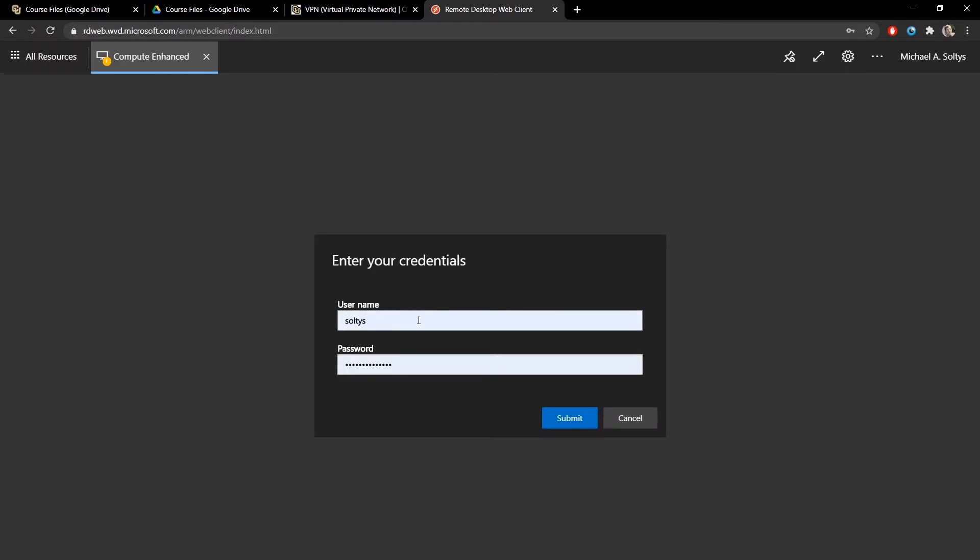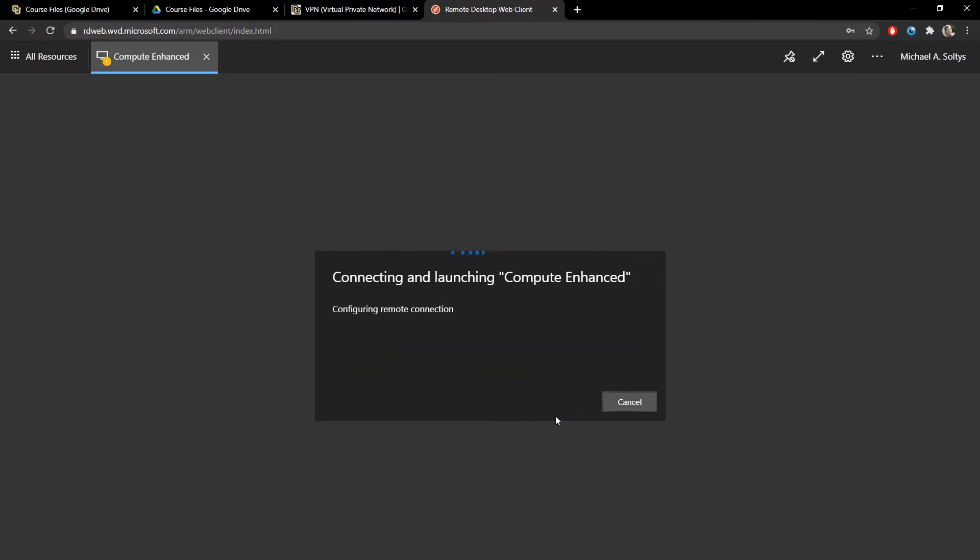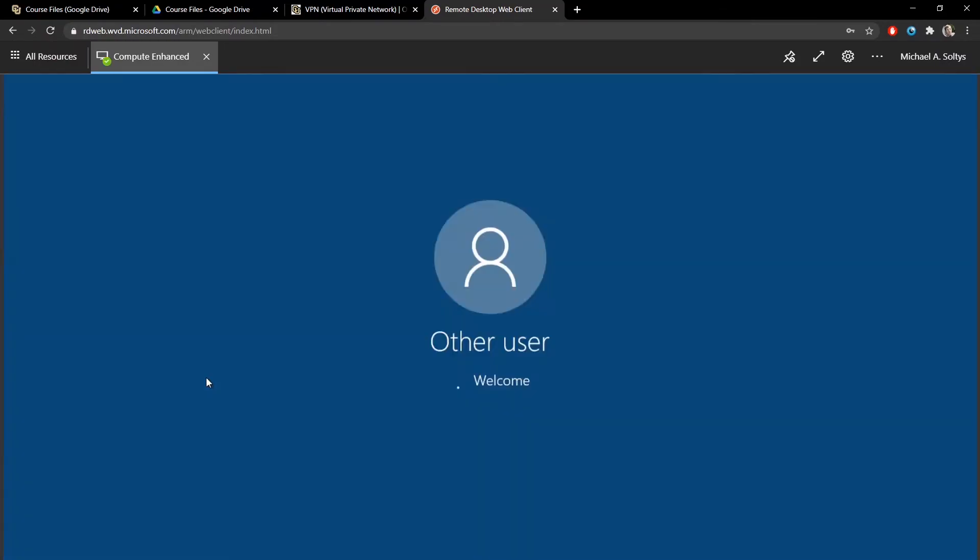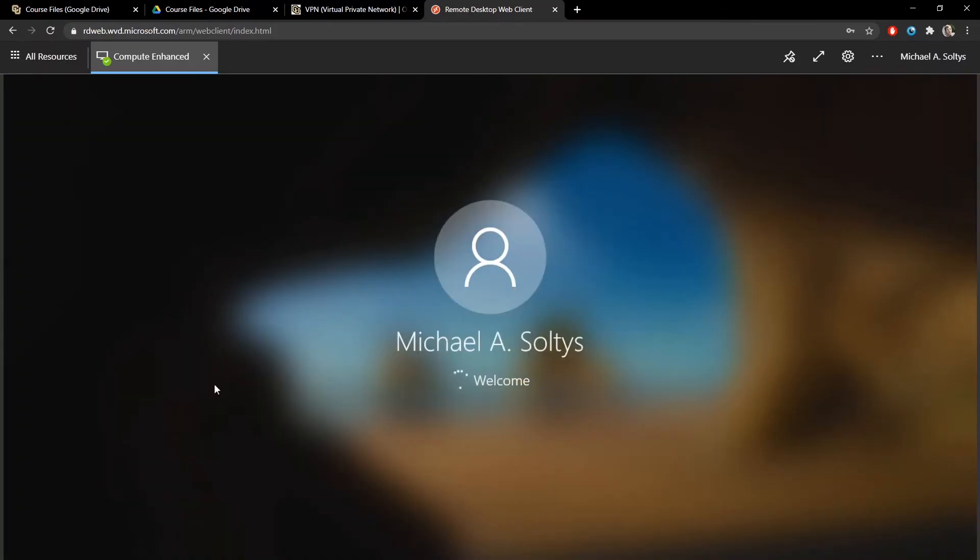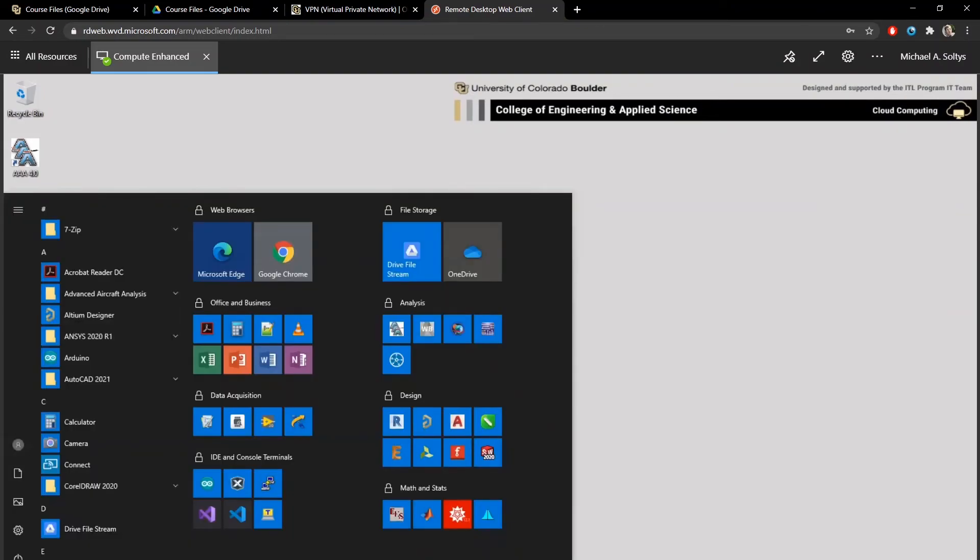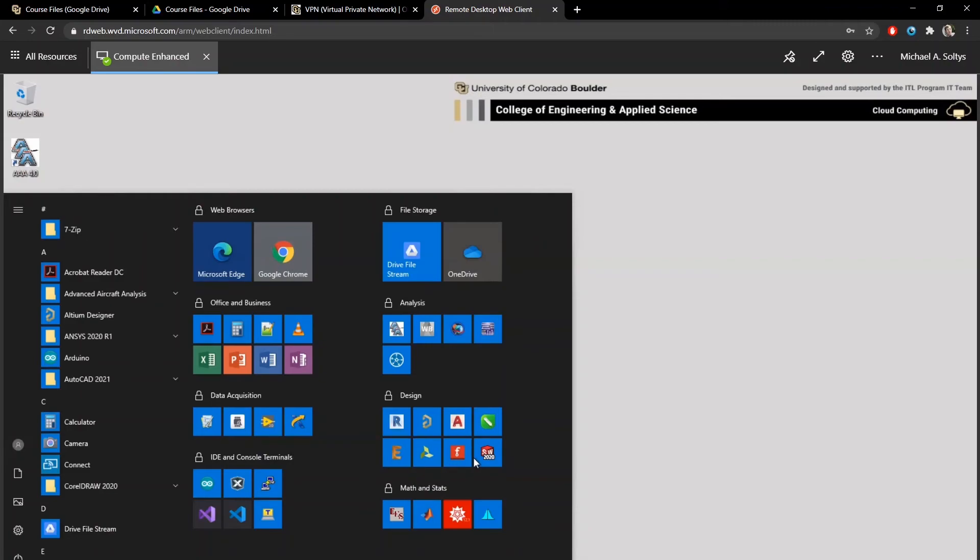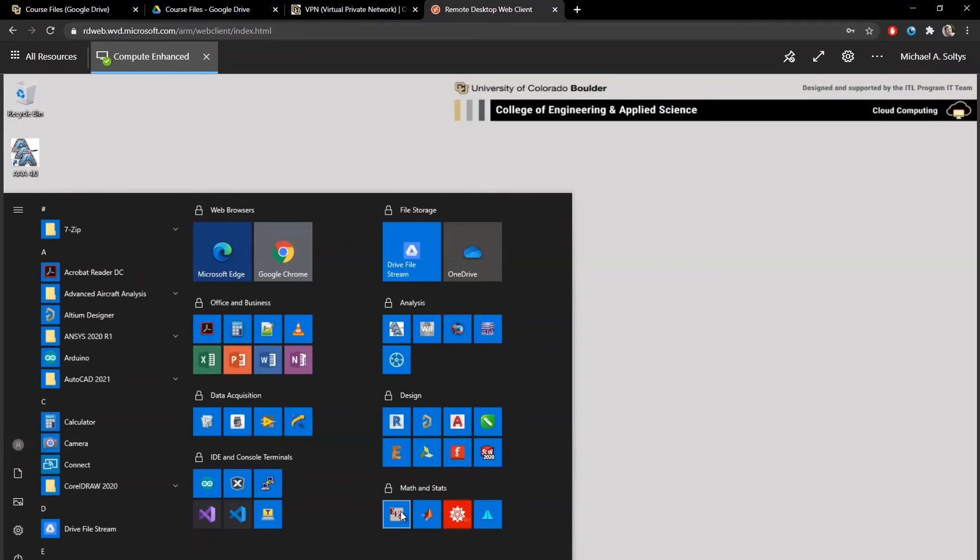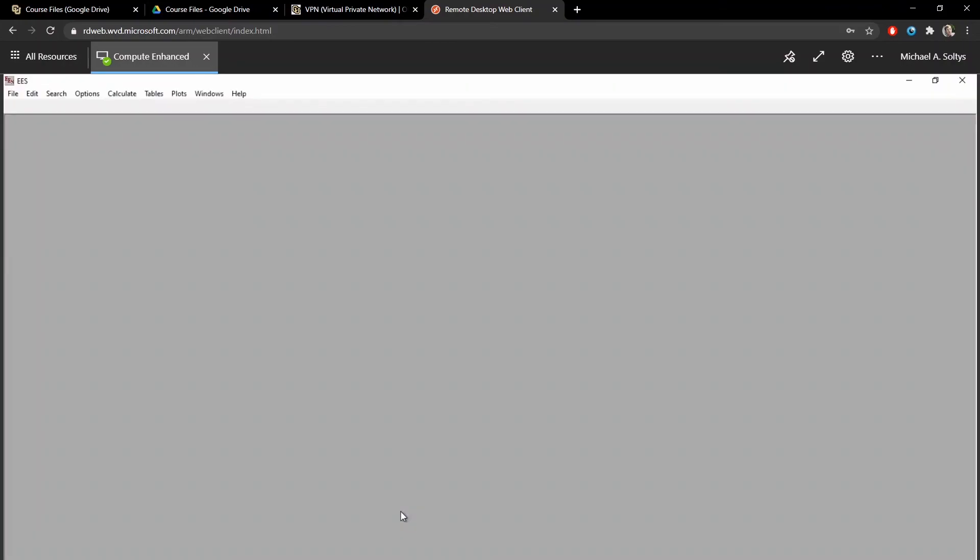Log in with your CU Identity and password. And we have access to a computer. It looks like this. It has a lot of software on it that you might need for different engineering applications. It has LabVIEW. It has Eagle if you're doing PCB layout or OrCAD. It has SolidWorks, MATLAB, Mathematica. But most importantly, for this class, it has EES already installed. So we can open up EES on this computer.